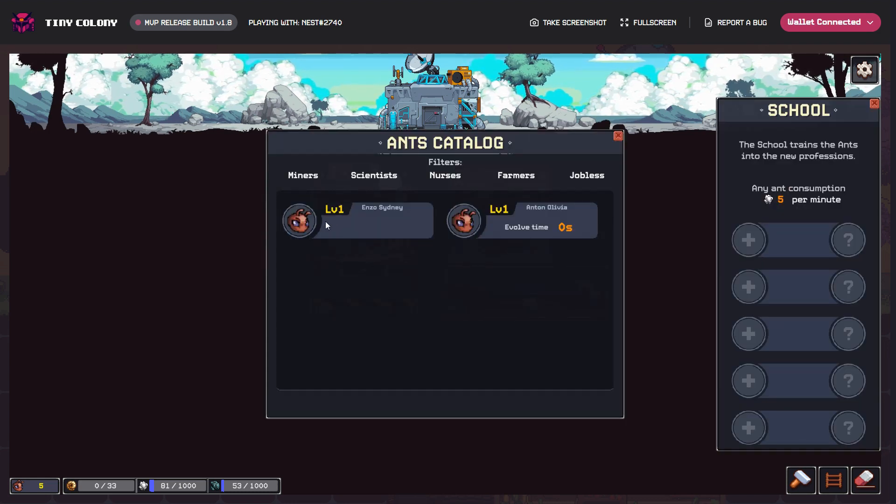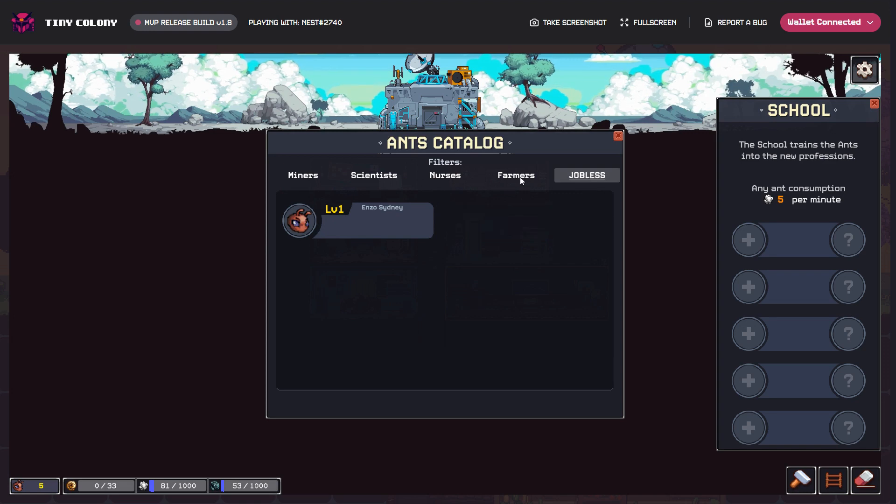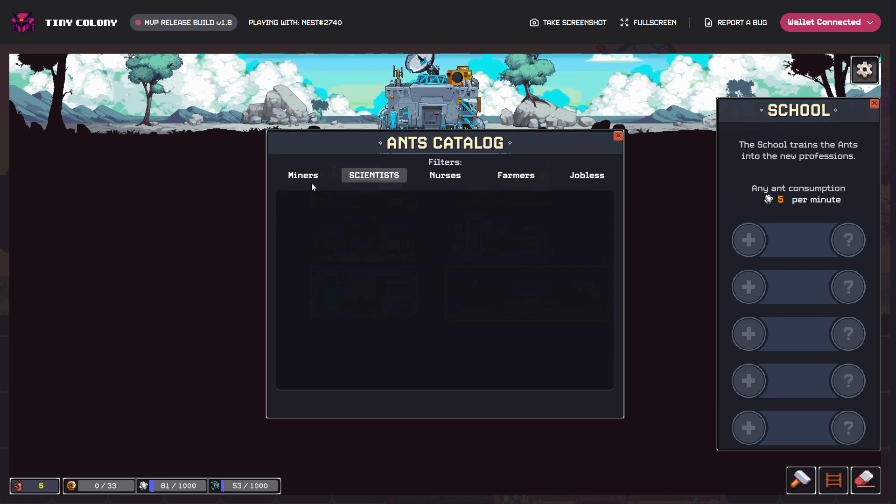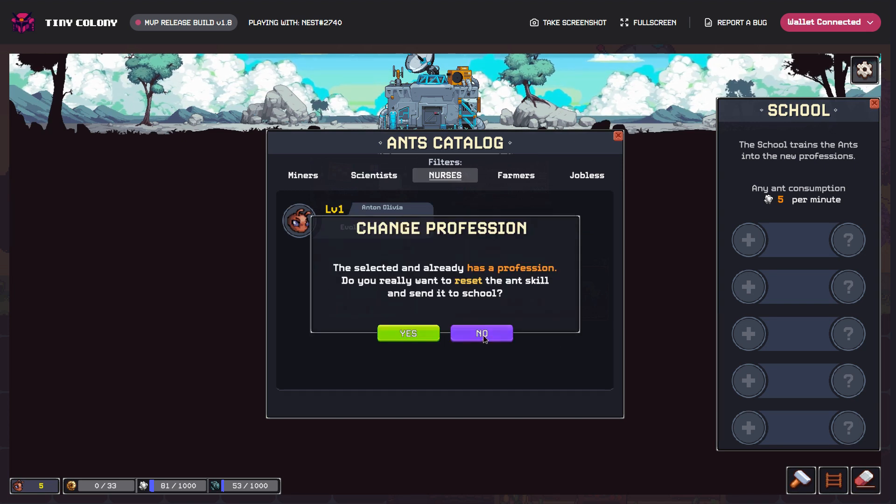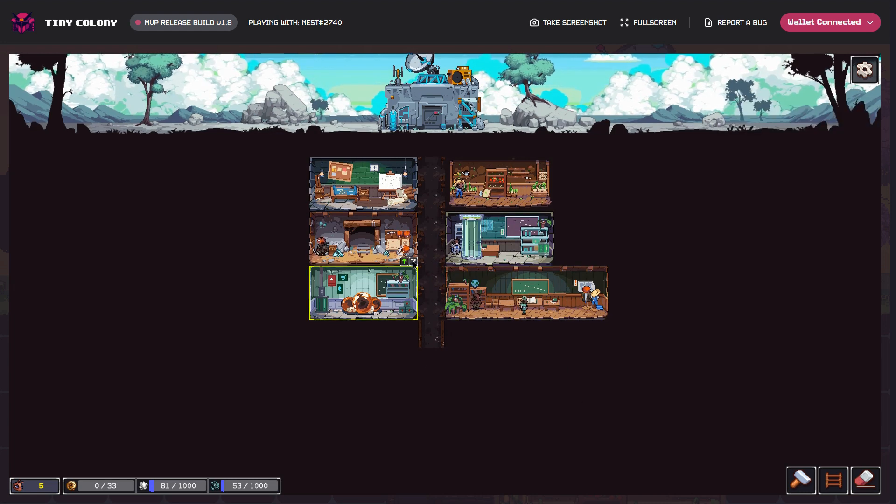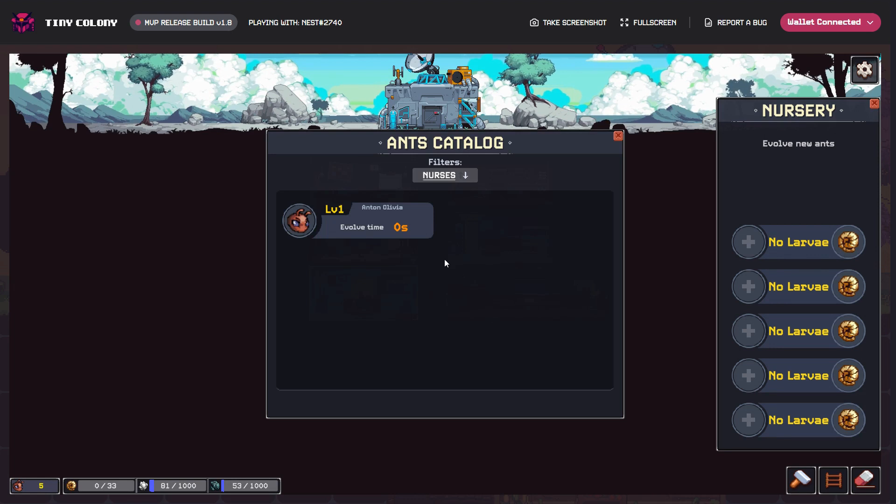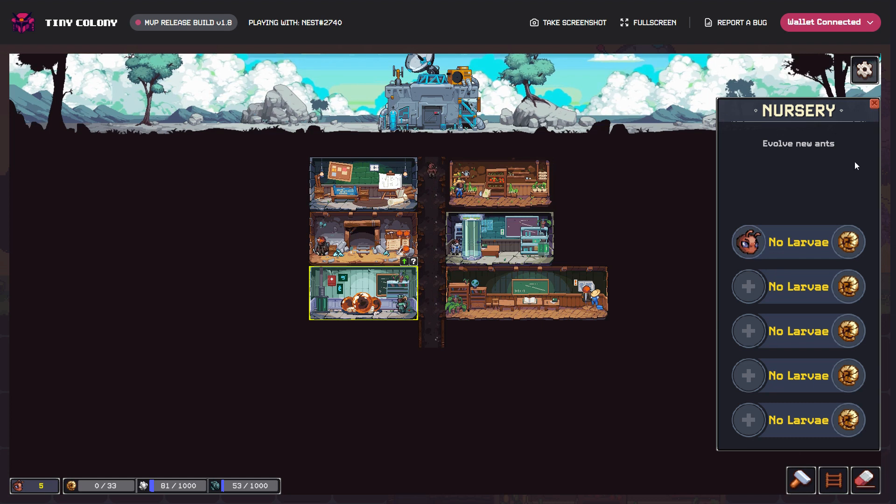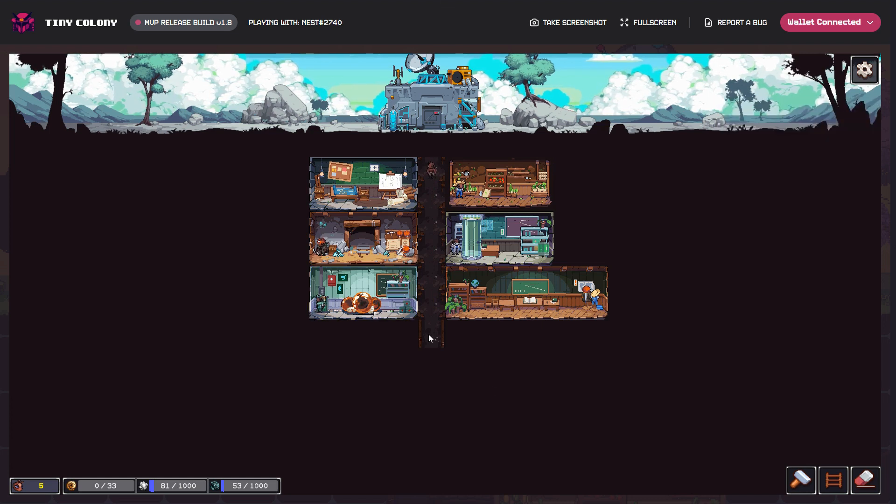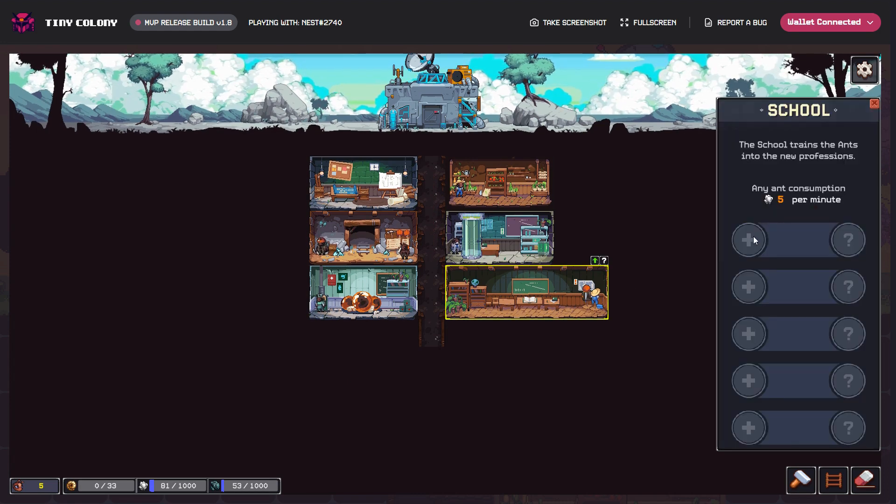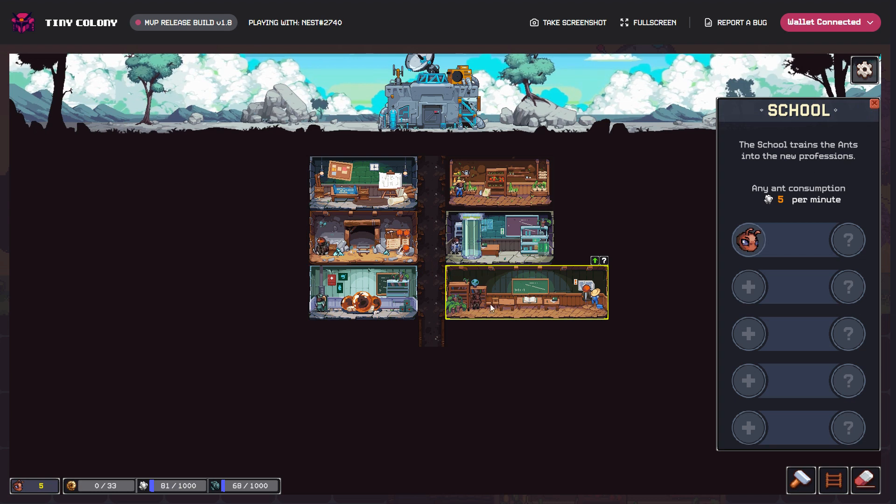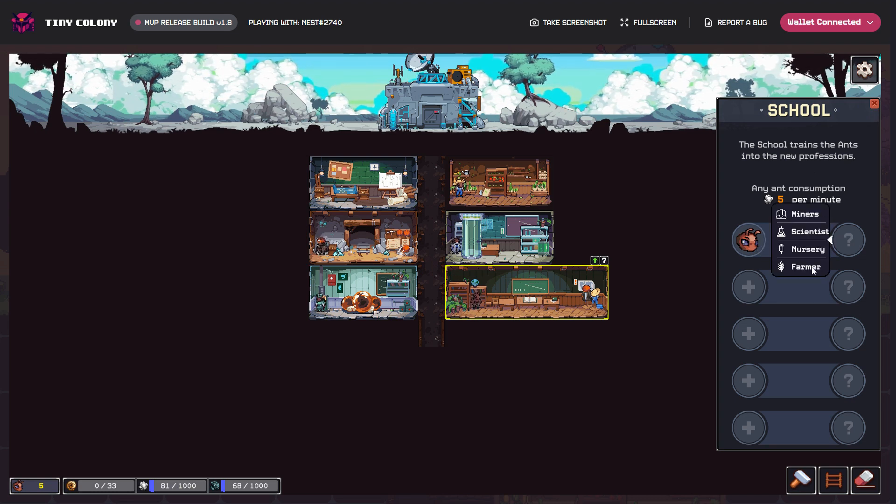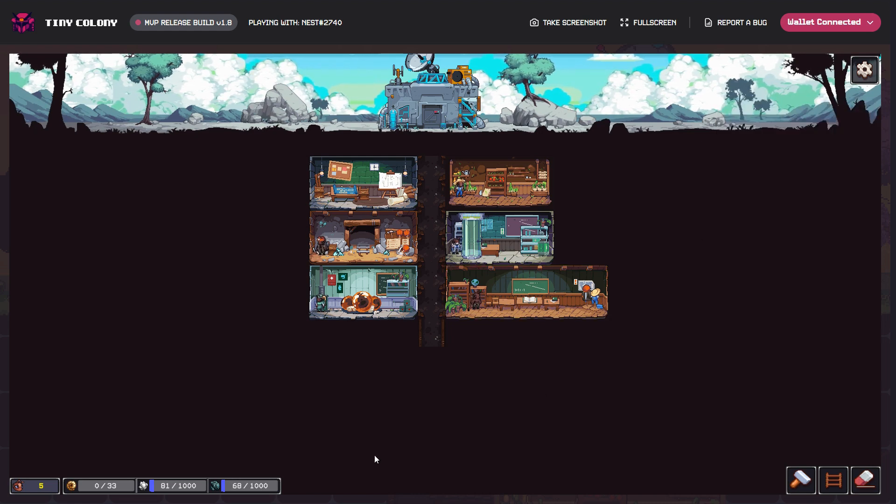So I've got two options here. There's one jobless which is the nurse. I'll put the jobless one in there so there's the nurse. I want to choose the profession. Let's choose a farmer and start. So he's going to do his training and he'll come out as a farmer.